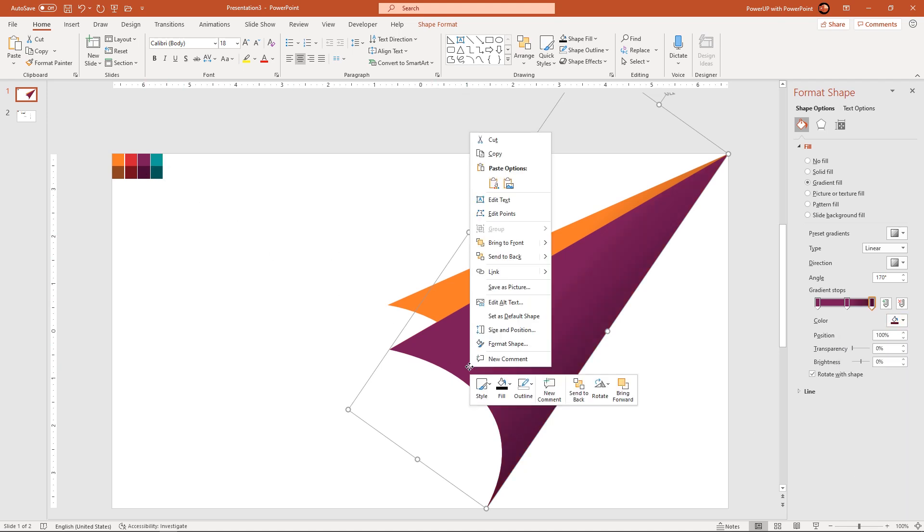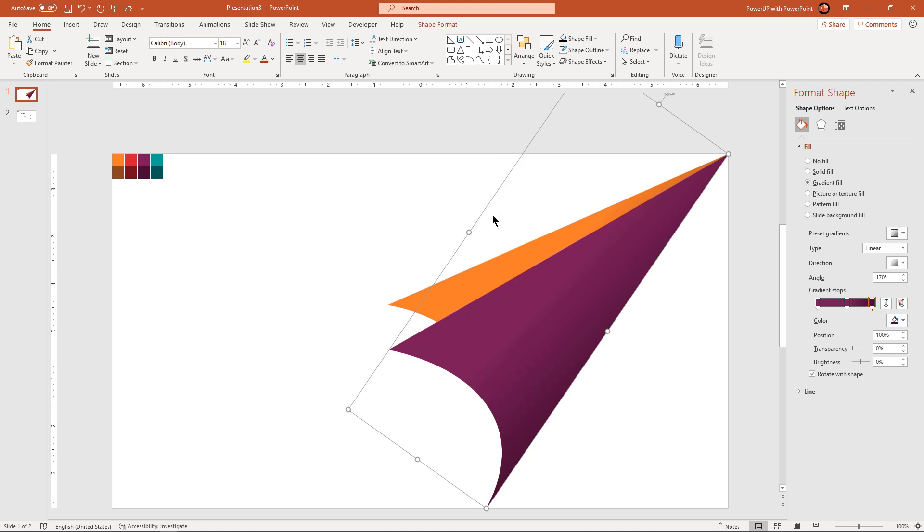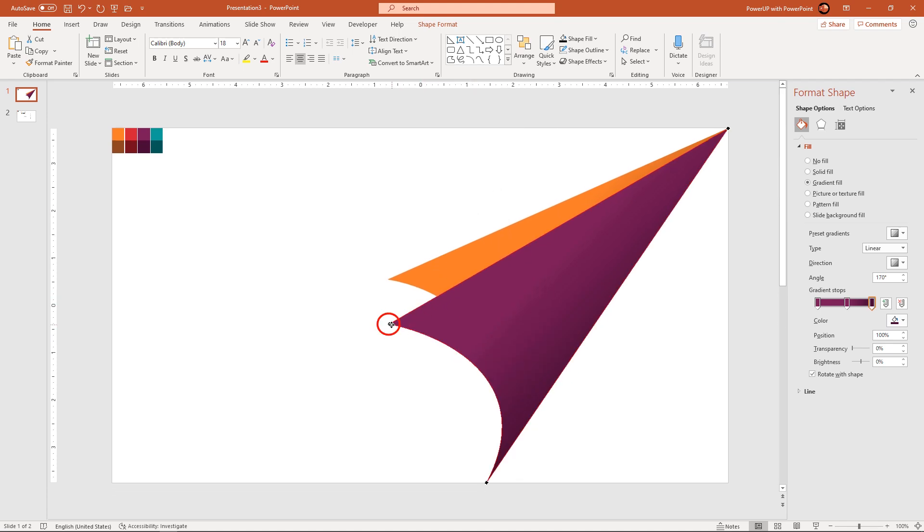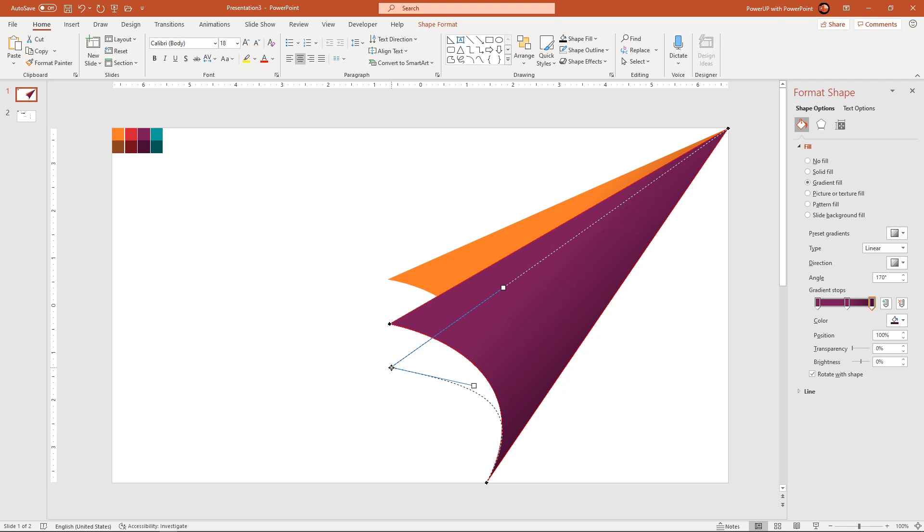Now right click and then choose edit points, modify the shape as per design requirement and then send it to back.